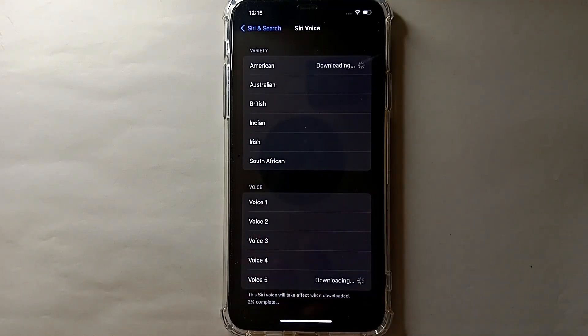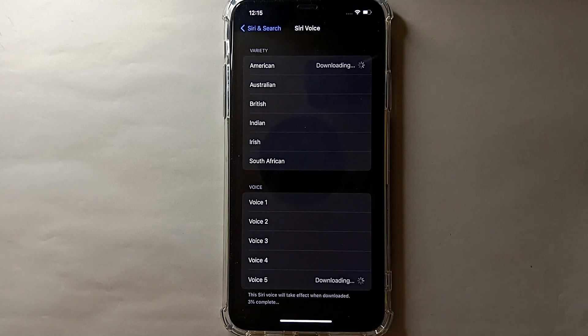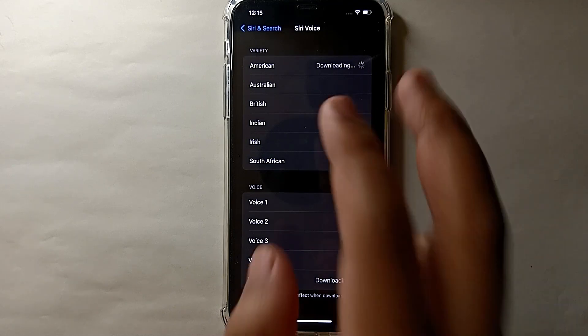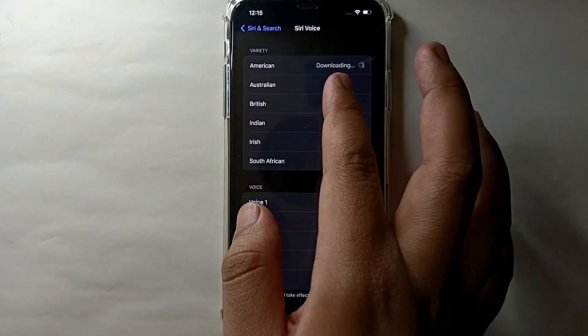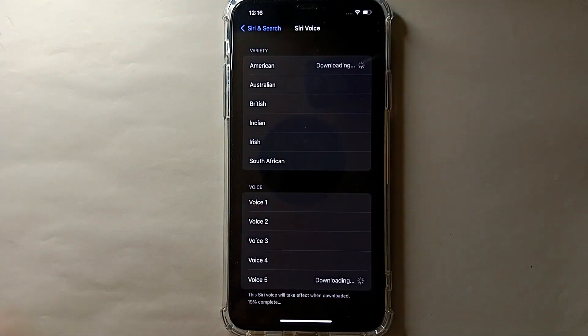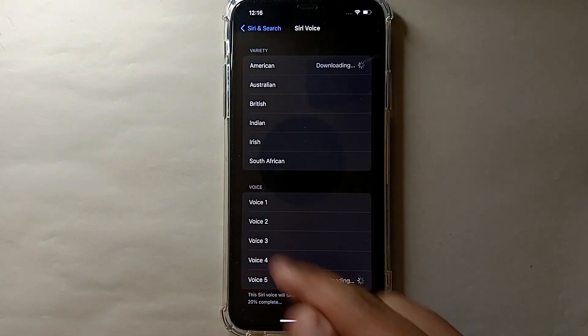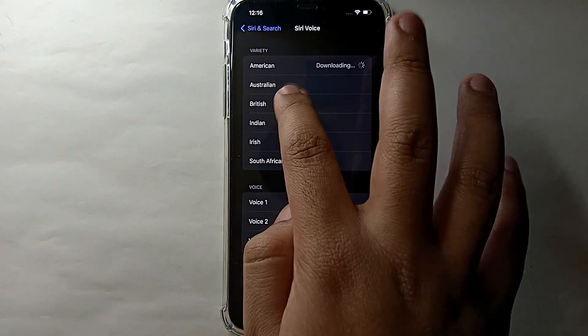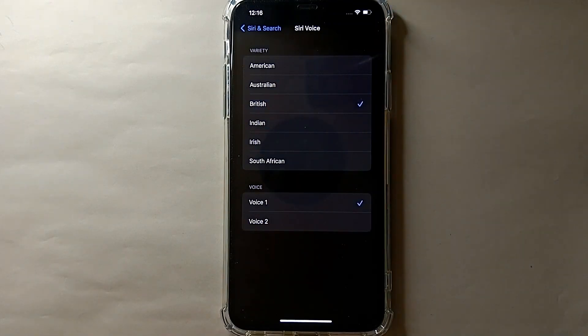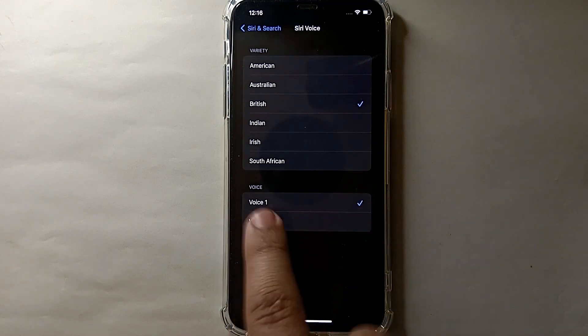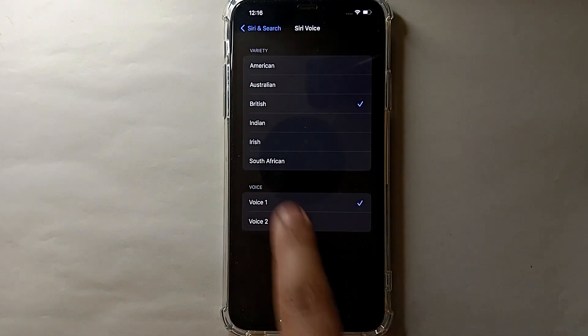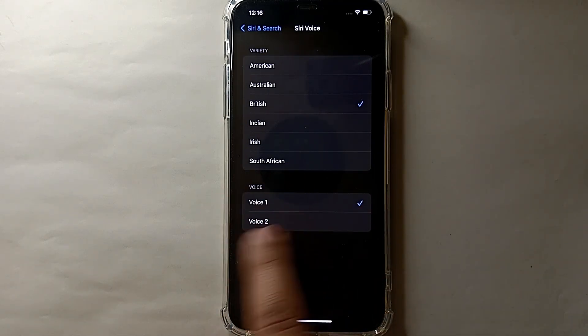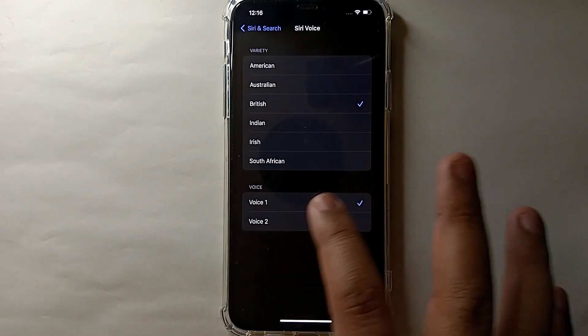Whatever you like, just tap on that one and it will get selected. If you choose another accent, the voice set will be different, so choose according to what you like. Here I'm choosing the British accent and we will listen to its voices by tapping on them.